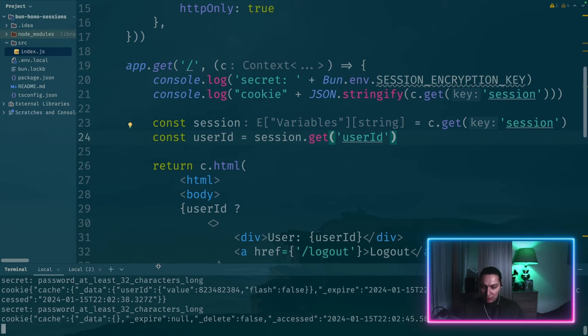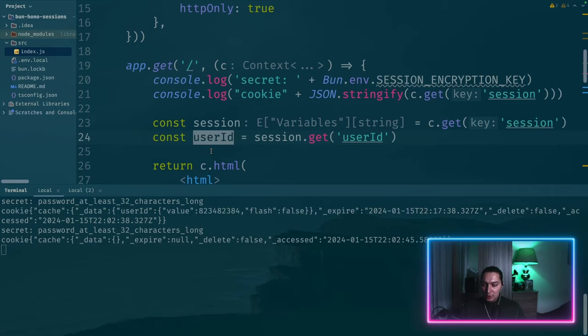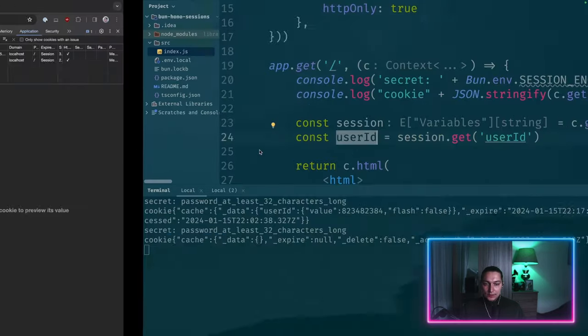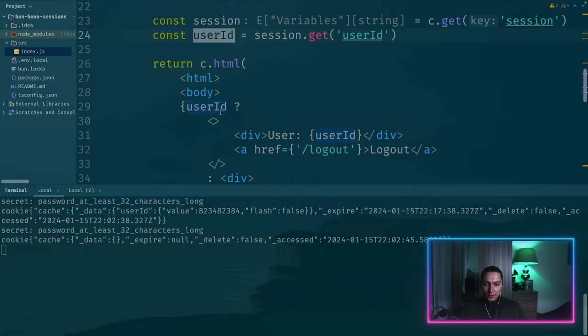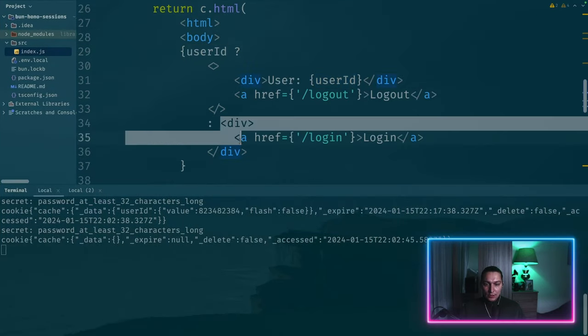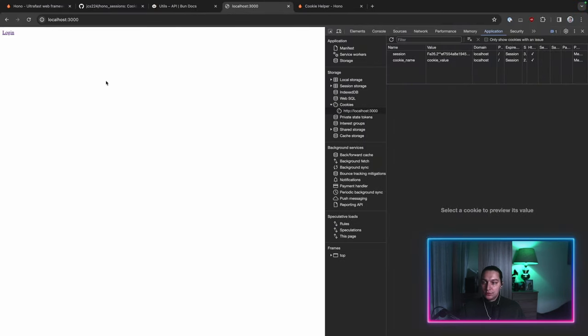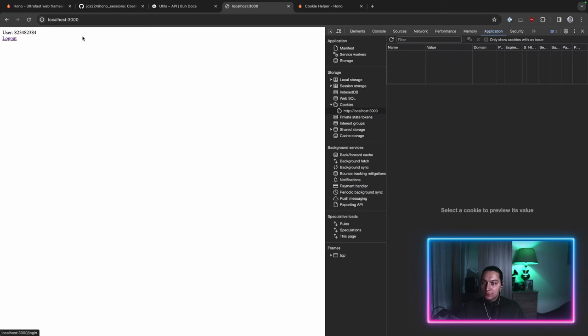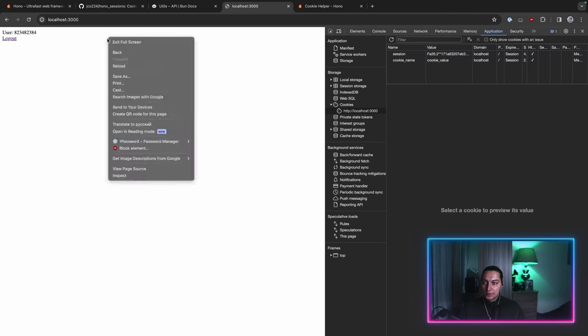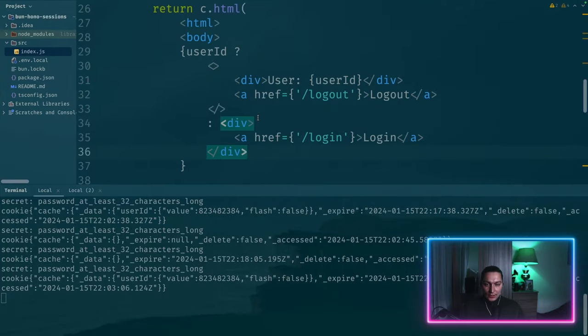But if we check our logs, you now see that data is empty. So we don't have user ID anymore. And this is nil. So we are rendering this if branch to just have a login. And now we do login, we redirect it back, and we now have the session. And that's it. That's how session works.